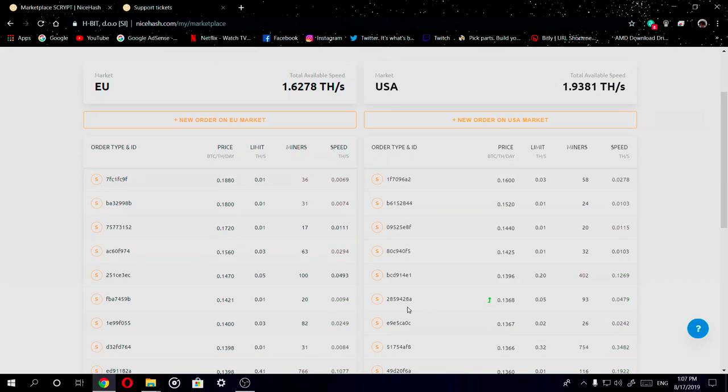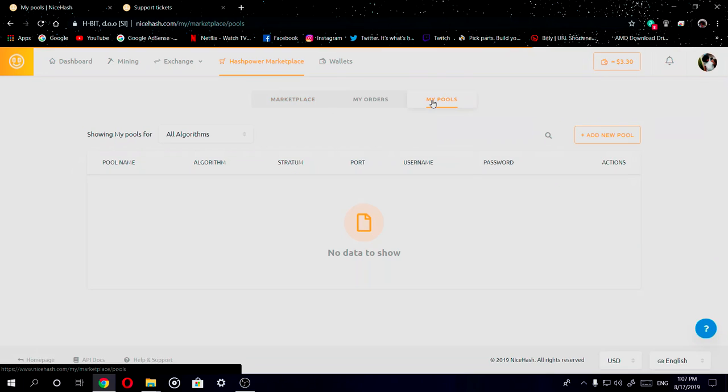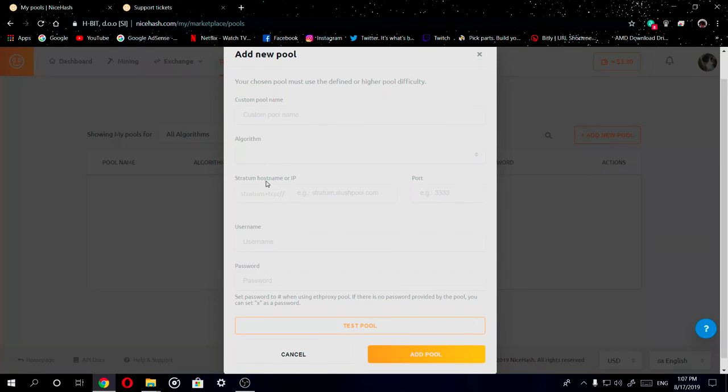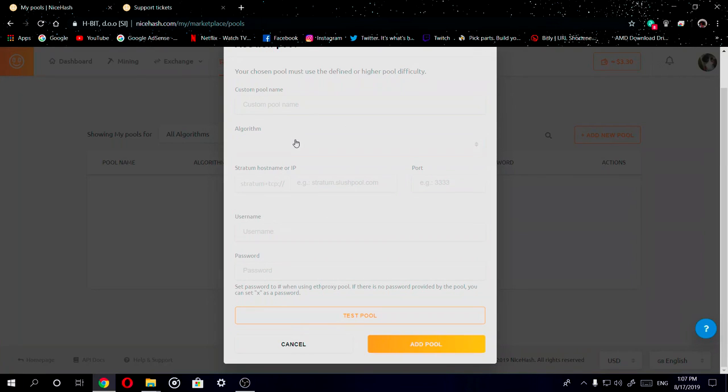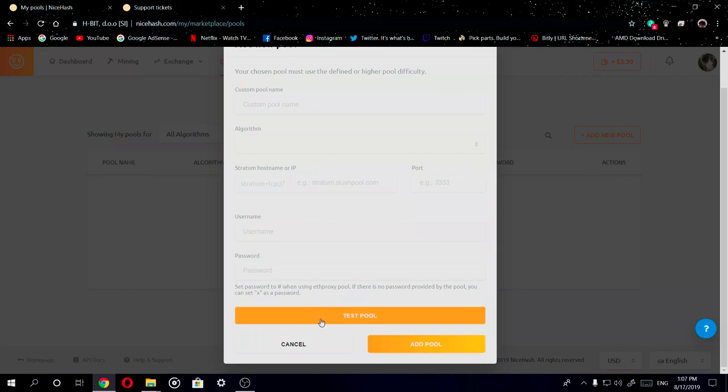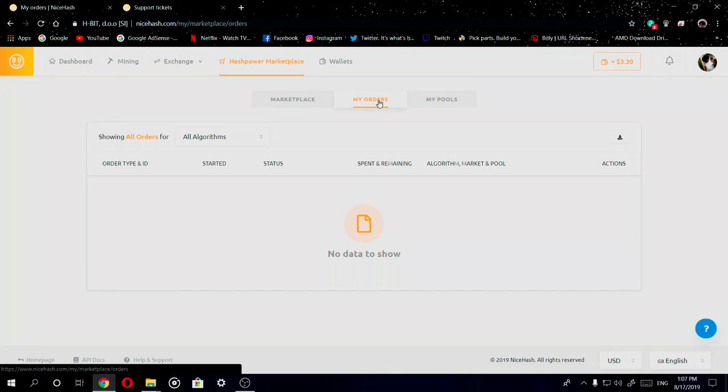Now you can create a pool for your mining rig where you're renting out your hashing power. If you go to this tab right here, it shows that you can create a pool or add a pool. You can choose whatever algorithm you want to do it for, create a name for the pool, add your stratum host name and the port number, your username and password, and you can also test the pool by clicking here. My orders is where you go to show what kind of orders you have open, if you have rented out hashing power from somebody.